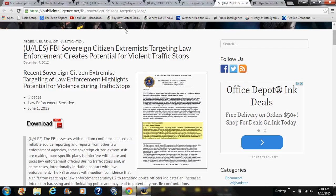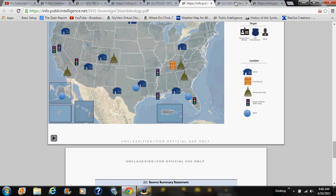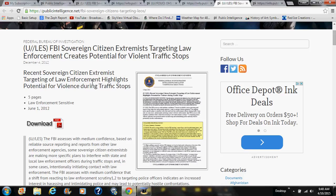The next document on the list — some are directed to certain states, like the Alabama one, but this is a general federal one — is from the FBI and is titled 'Sovereign Citizen Extremists Targeting Law Enforcement Creates Potential for Violent Traffic Stops.' Just from the titles of the last two documents, you can tell they are directed at putting law enforcement on edge and automatically in a defensive state of mind.